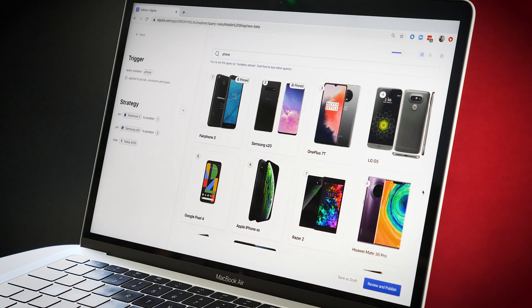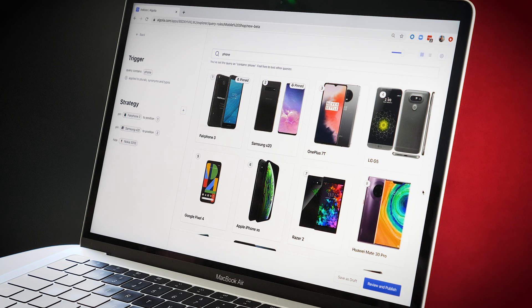I can clearly see the trigger: if the query contains 'phone', then these are the strategies that are getting applied, and I can see the results exactly as they're going to appear on my website.